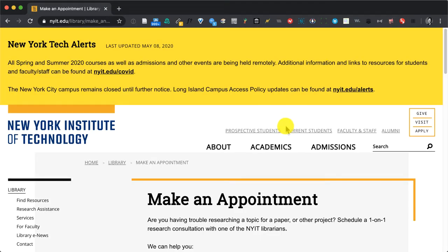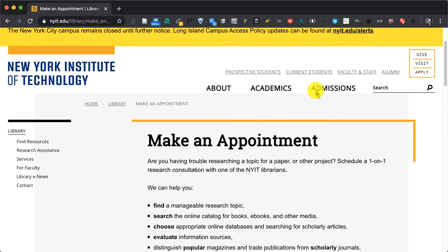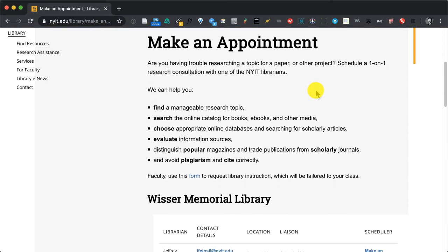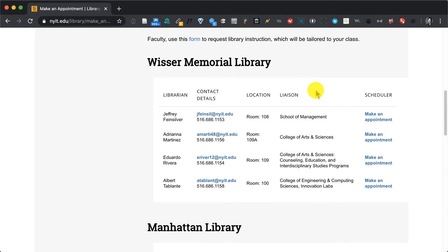When you choose make an appointment, you're going to see the contact information for New York Tech librarians based on discipline and also based on campus.